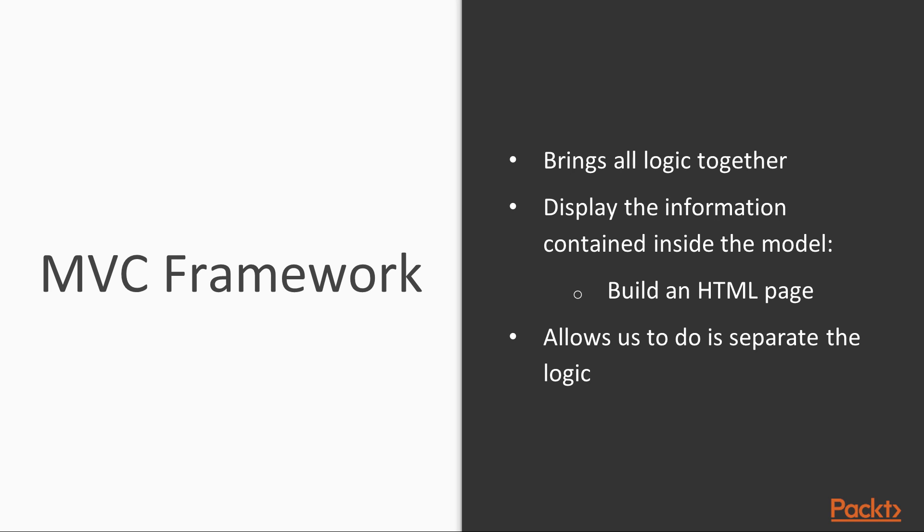The view is then used to display the information contained inside the model to build an HTML page that gets sent back to the requesting client in the HTTP response.